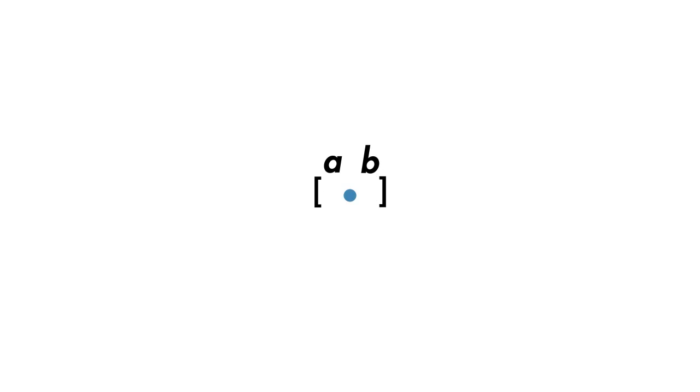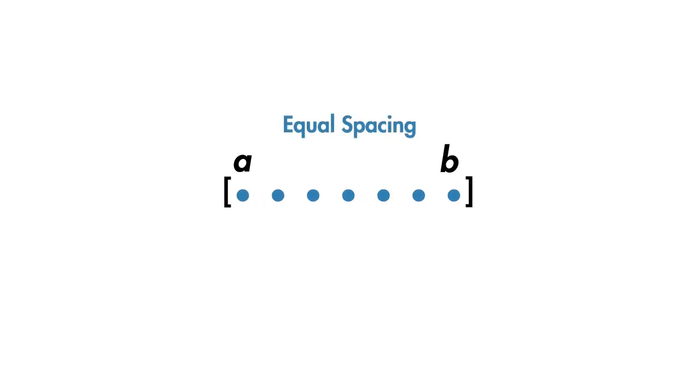A common step in many programming tasks is to create a list of values between an upper and lower bound, where all of the values are separated by a common spacing.